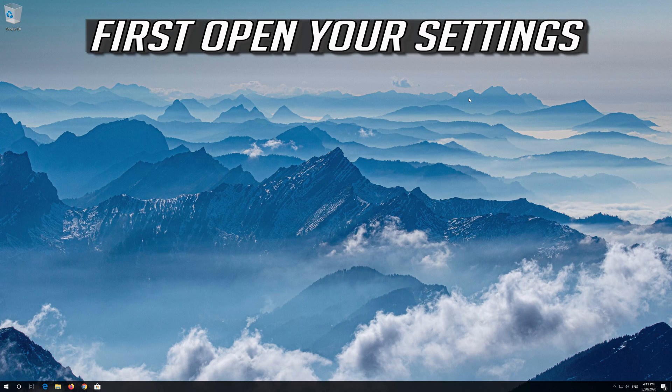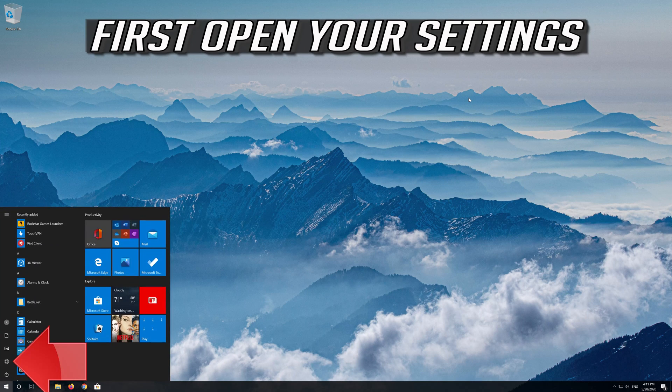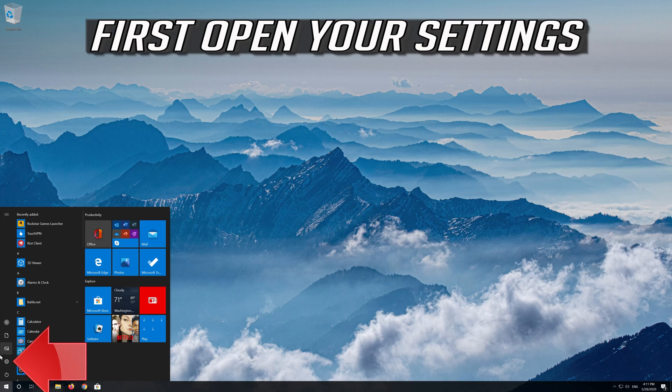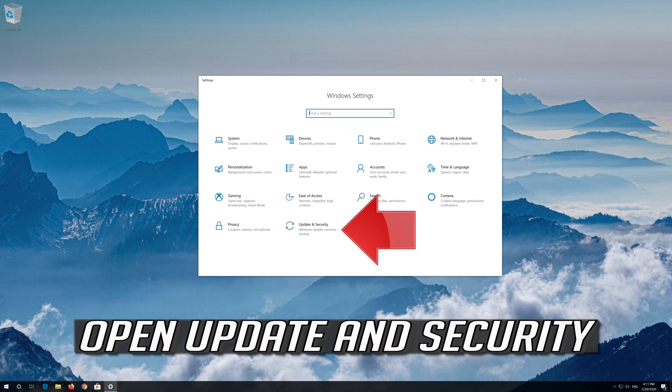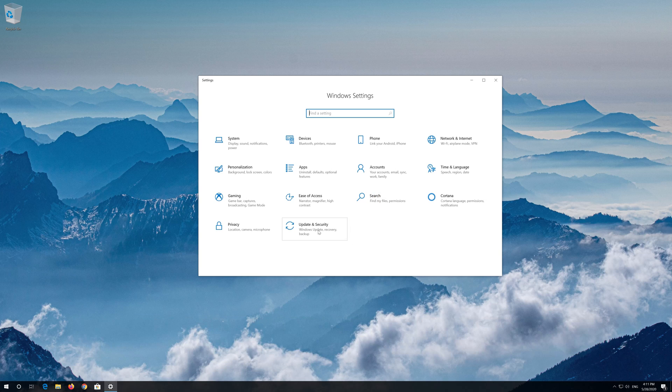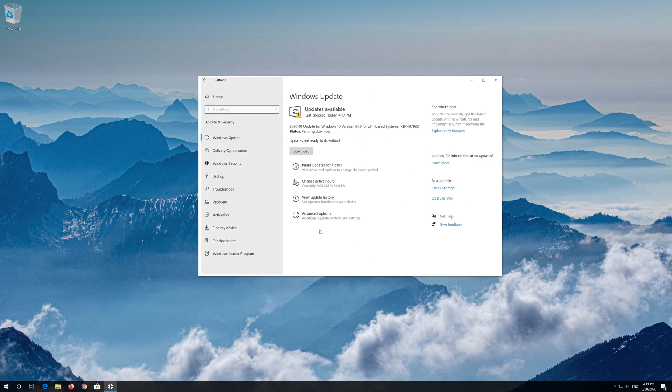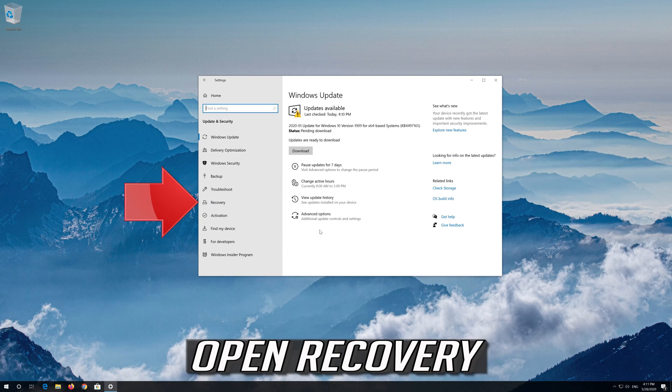First open your settings. Open update and security. Open recovery.